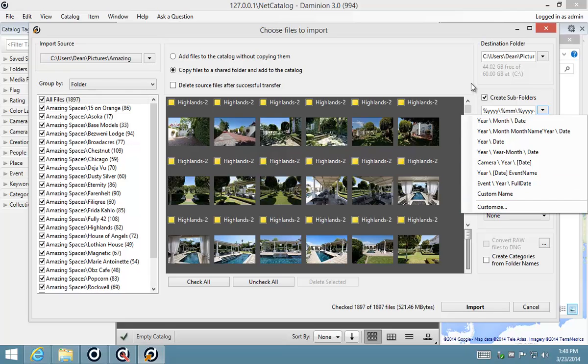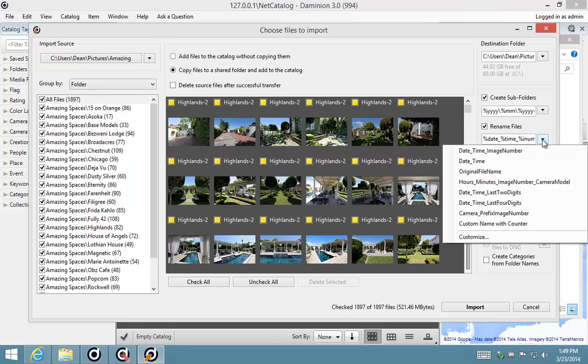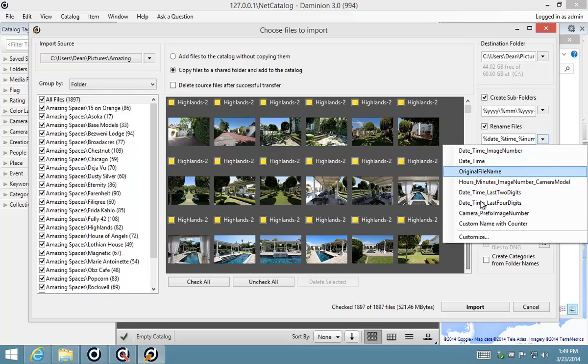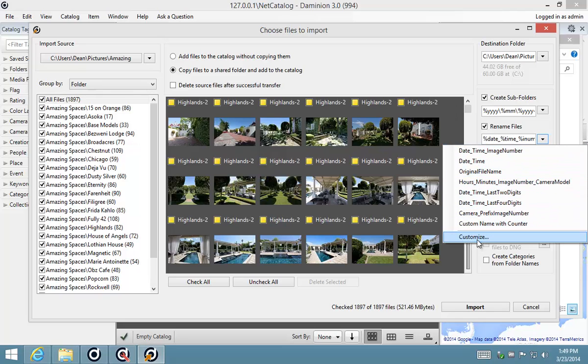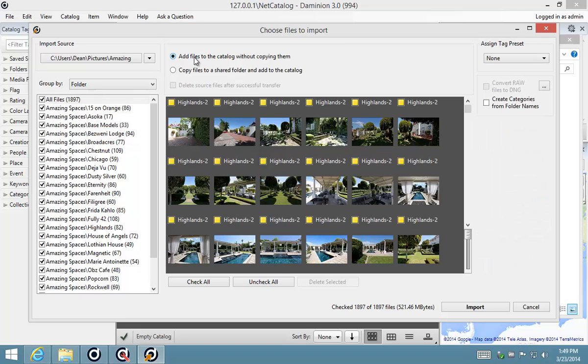There's also the option to rename the files. It works in exactly the same way. You can select one of these predefined presets for renaming or you can create a custom one for your files. This is the only difference between these two options, but I'm going to leave my files in the original location.